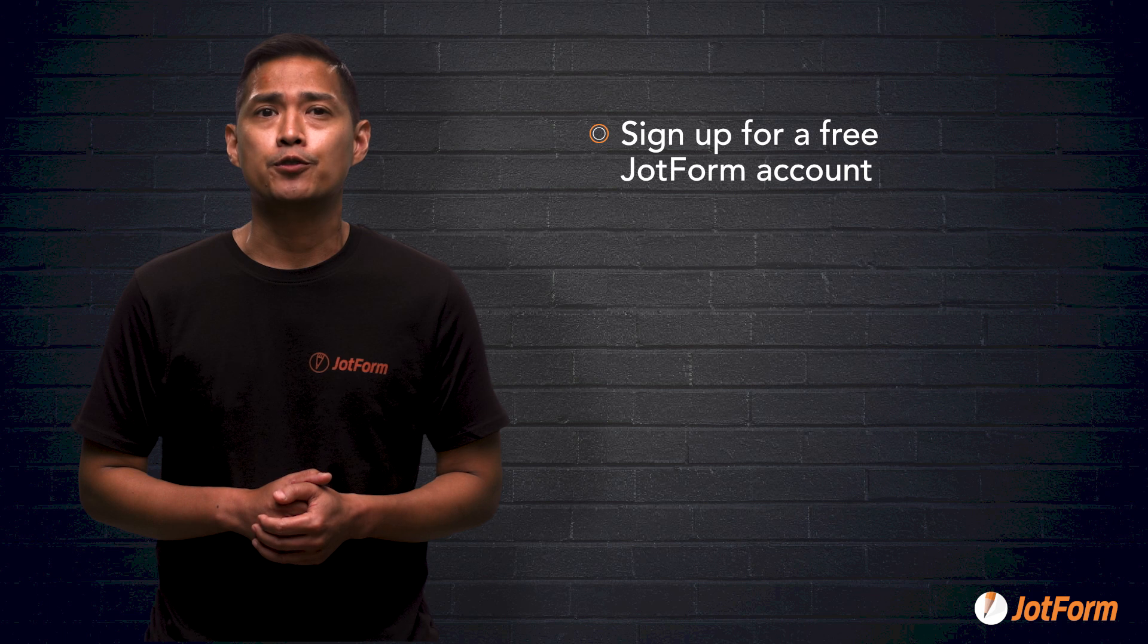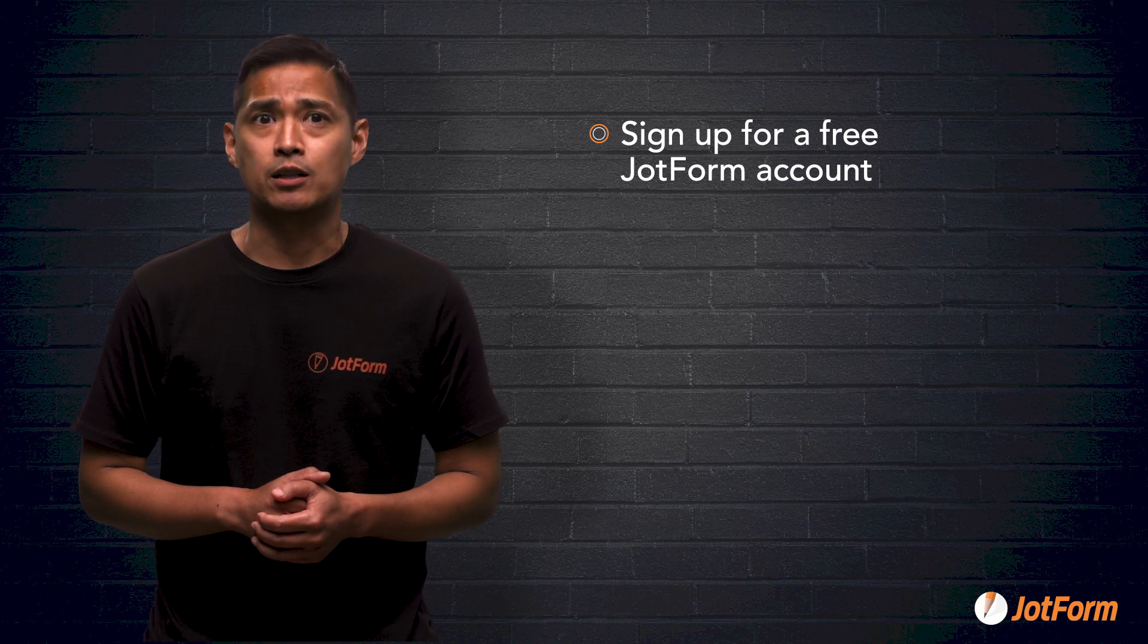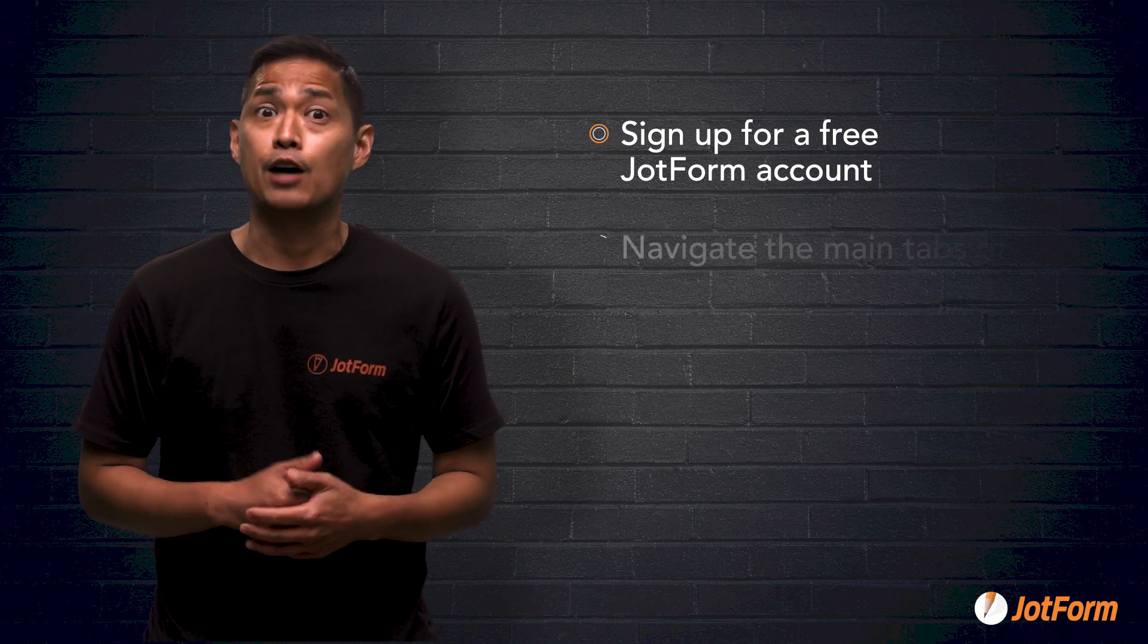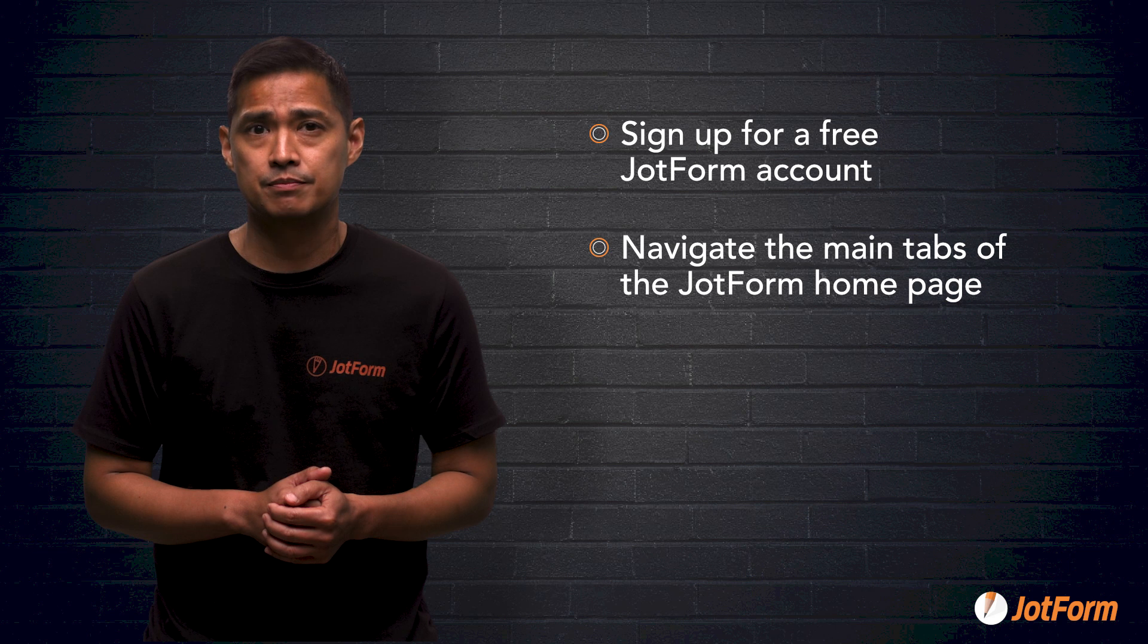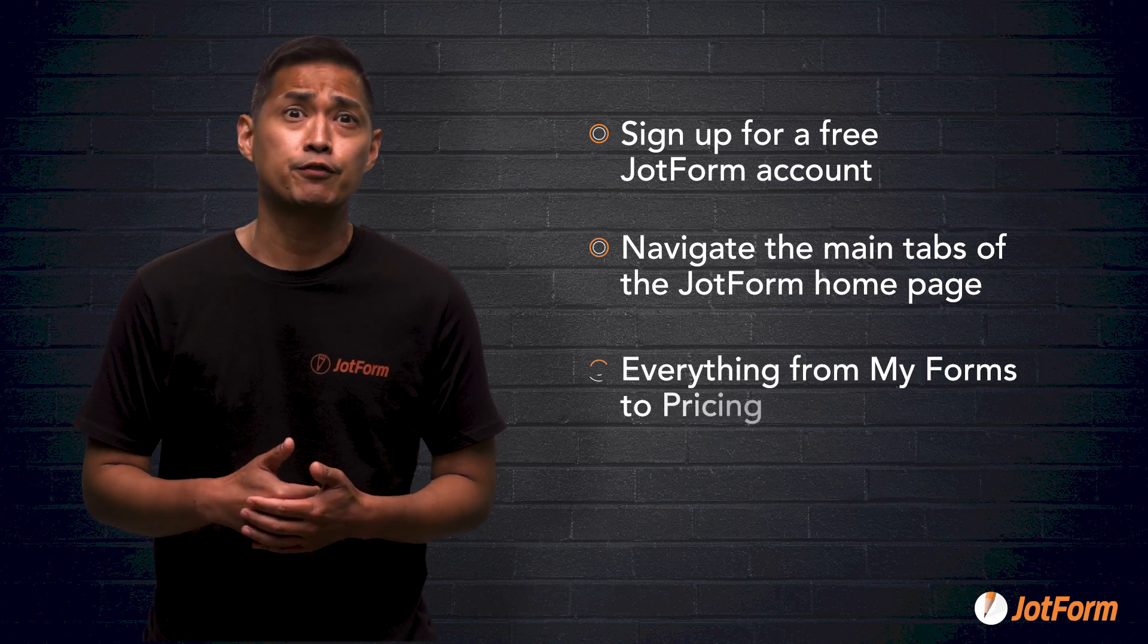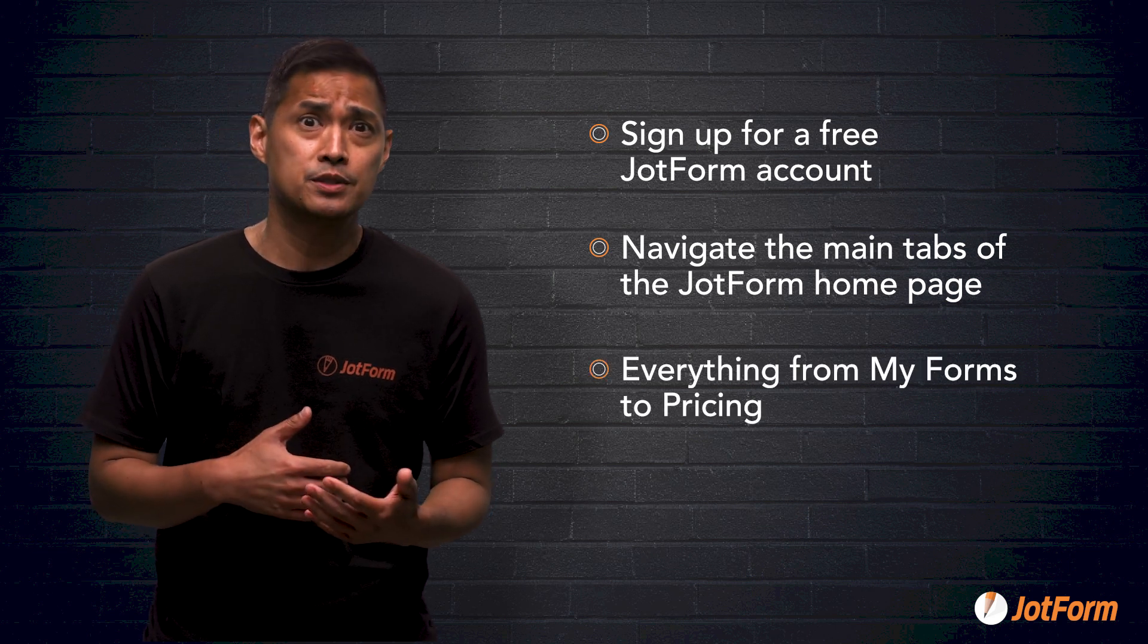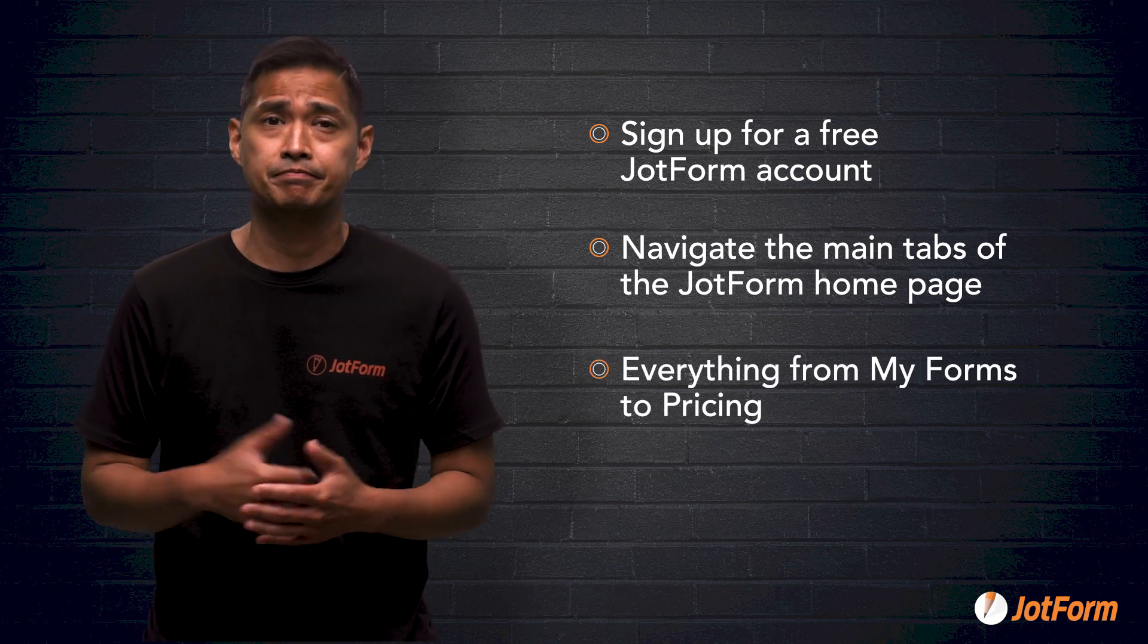Okay, let's do a quick recap. In this video, we learned how to sign up for a free JotForm account, how to navigate the main tabs of the JotForm homepage, everything from my forms to pricing.